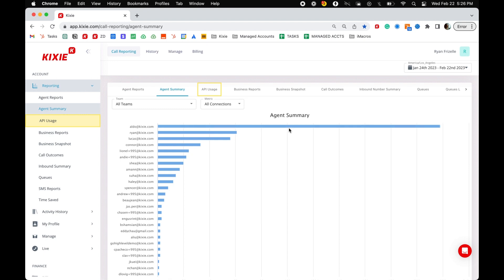Hi, this is Ryan from Kixi, and I'm going to be showing you how to set up a power list. A power list is a list of leads or contacts you can dial through automatically using the Kixi power dialer.